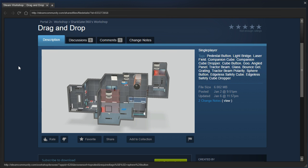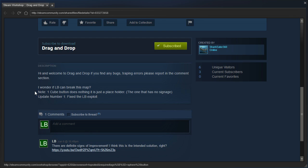Hey guys, I'm LB, and we are going to replay Drag & Drop by SharkEater360. If you remember, we played it during the 7 hour livestream, and apparently I broke it a little bit and he fixed it the very same day. So we are going to go check it out.